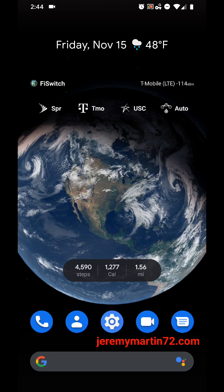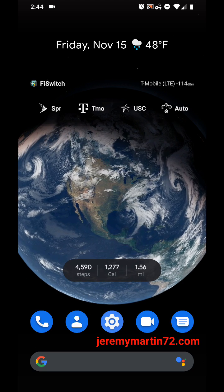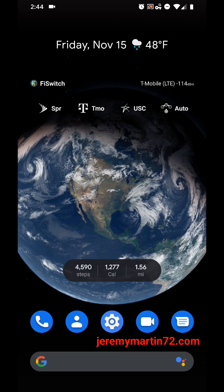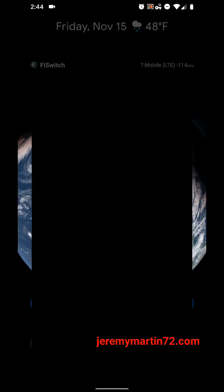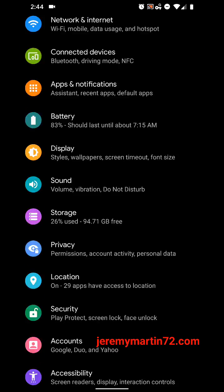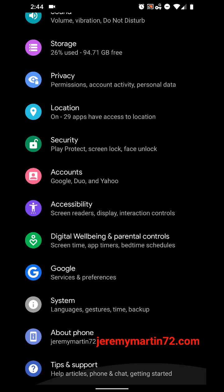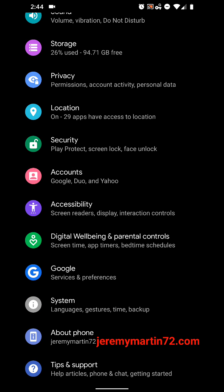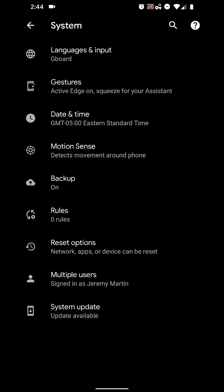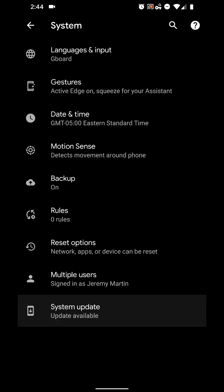So, to force the updates, you want to go into settings, then you want to go down to system. Hit advanced, and then you'll see system update there.